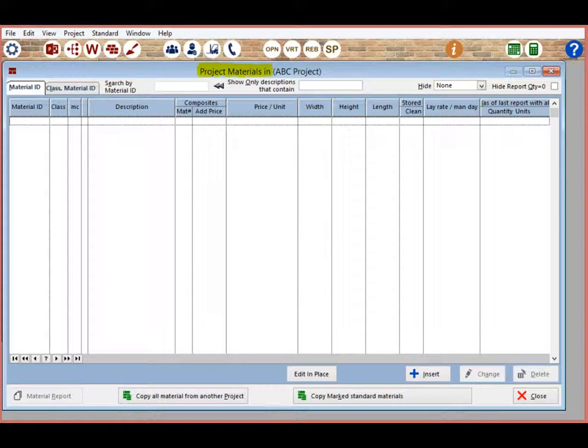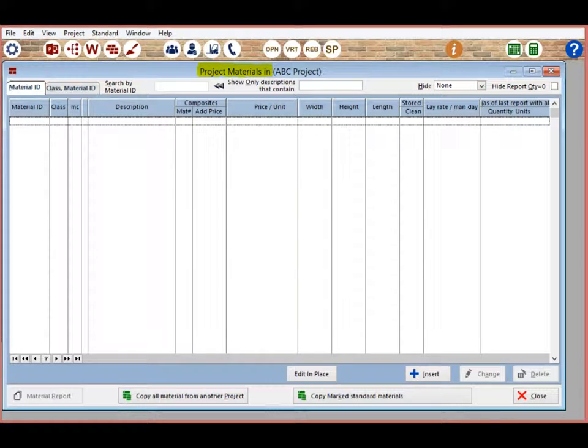This will bring you to the project materials screen. Just a reminder that you can confirm the screen by looking for the name at the top of your screen. The main part of your screen should be blank, since this is a new project and you have not brought your materials into it yet.